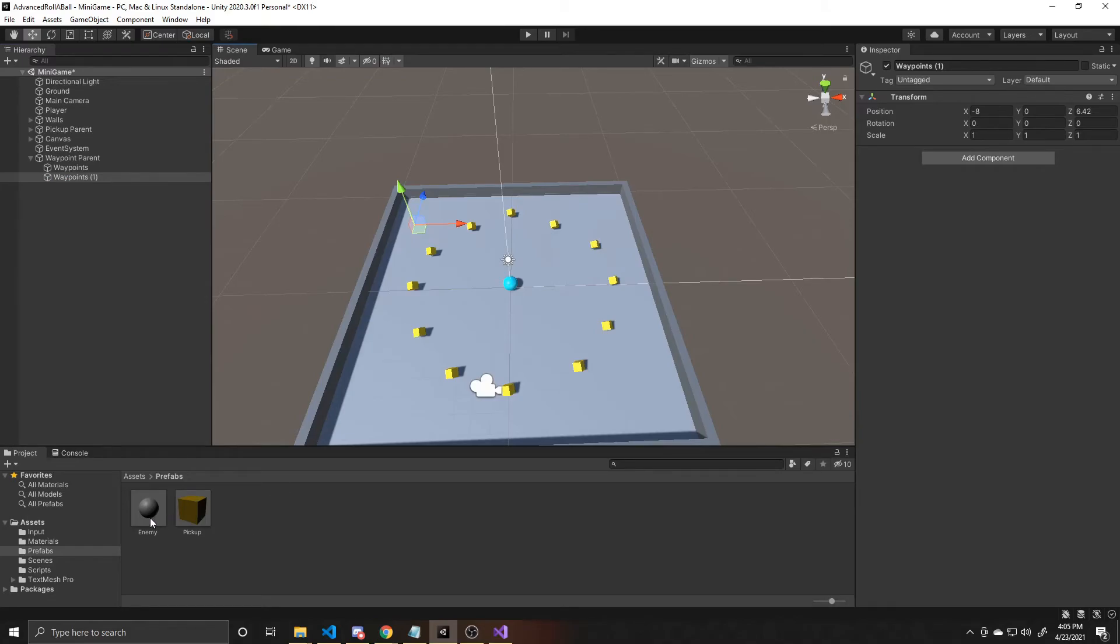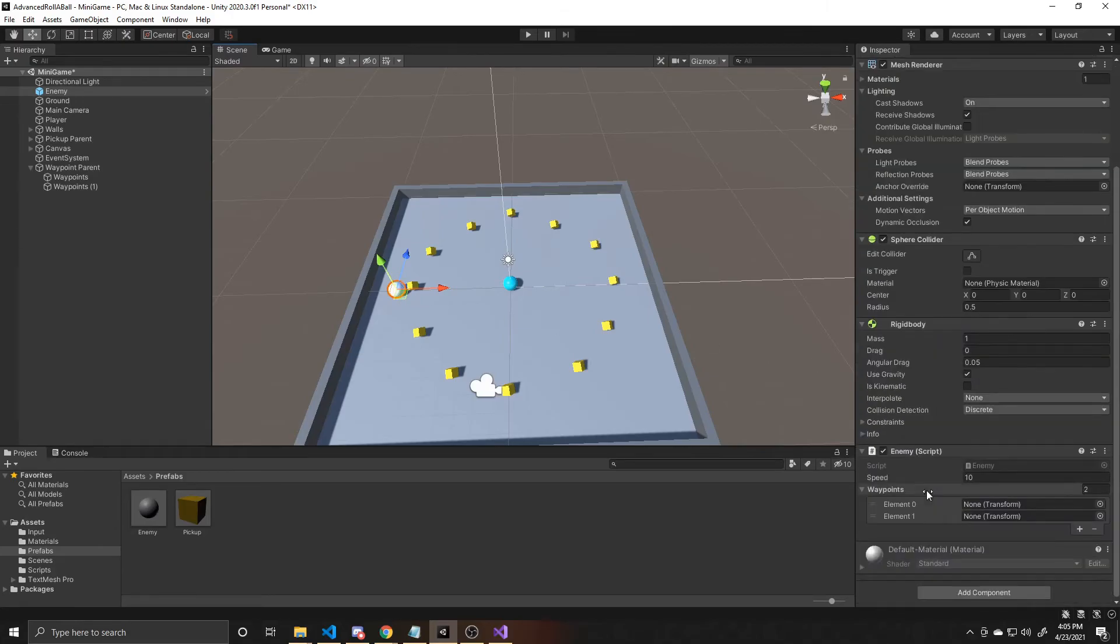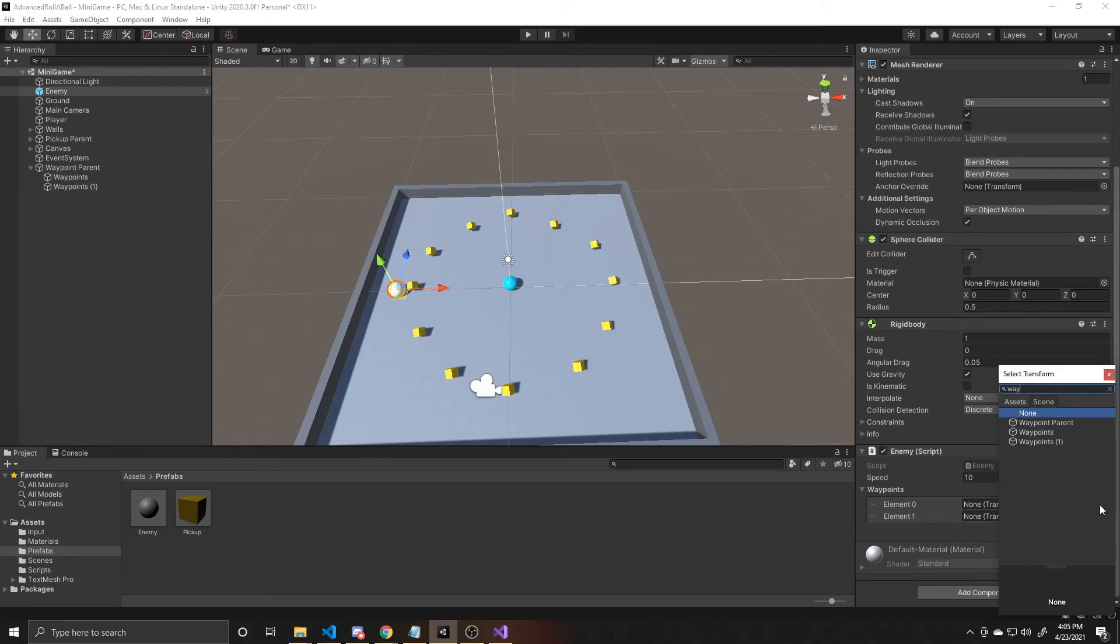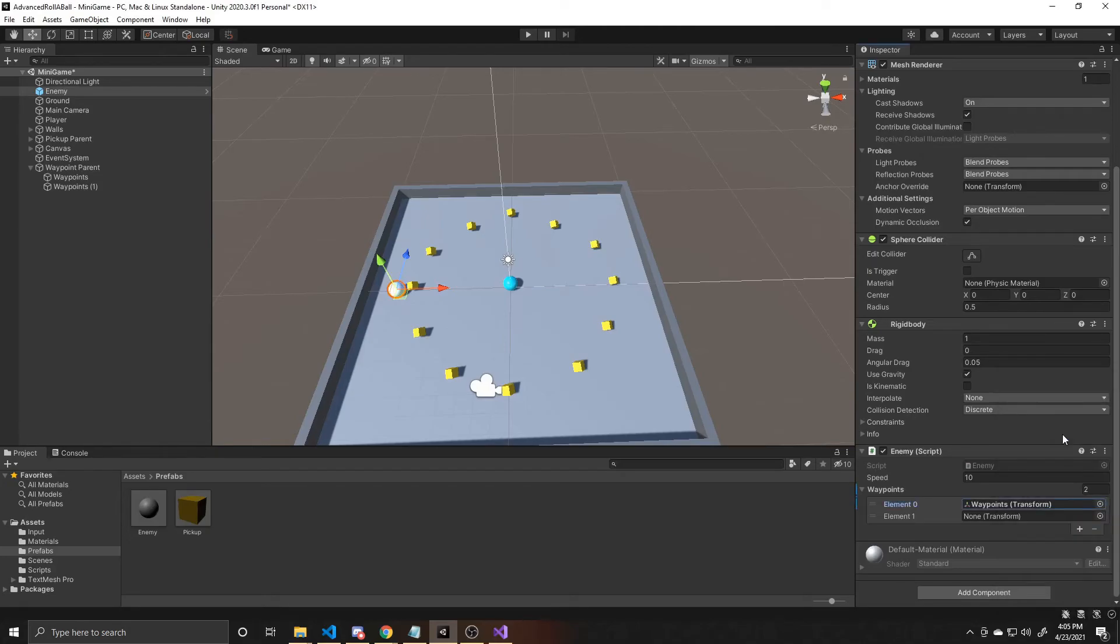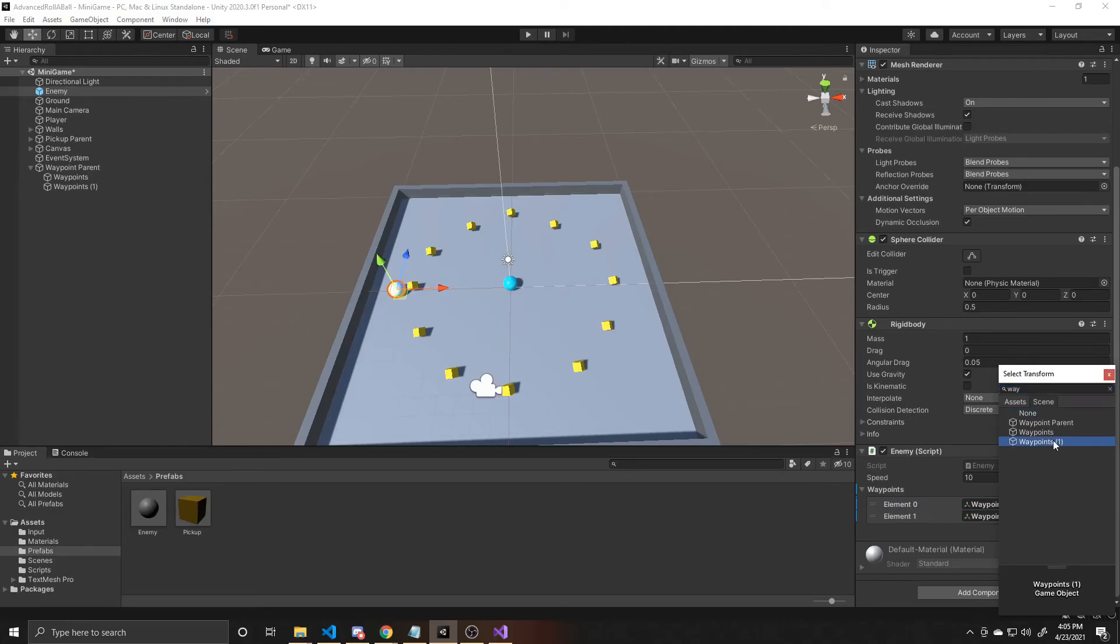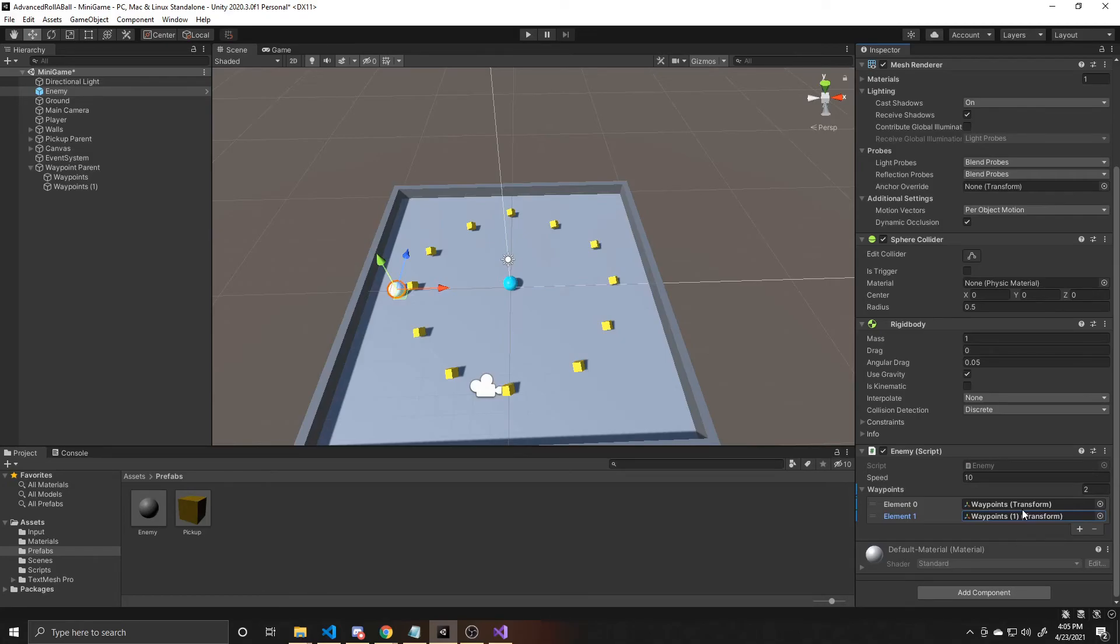Now I'm going to take my enemy and drag it into the middle, just between those two waypoints. And I'm going to scroll back down to my enemy script and then click on the element 0 and add my first waypoint. And then I'm going to do the same with my element 1, but with the second waypoint. And the nice thing about having these be public is that if you drag in another enemy, you can adjust those to be different. So you could have slower enemies, faster enemies, you can have different waypoints for them to go between. So that way the paths aren't all the same for your different enemies, or you don't have to create a separate script for each enemy type that you have in the game.